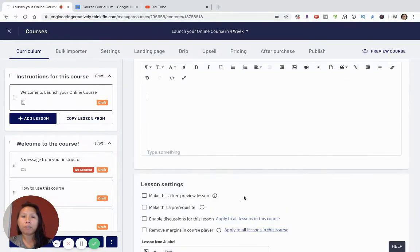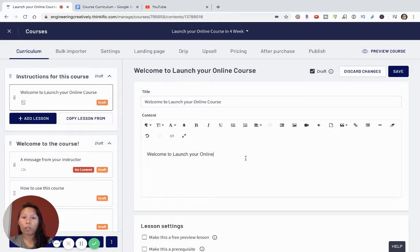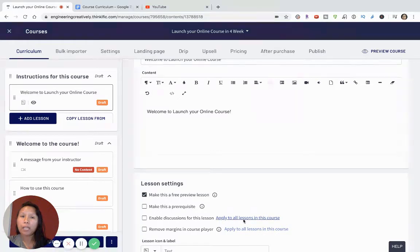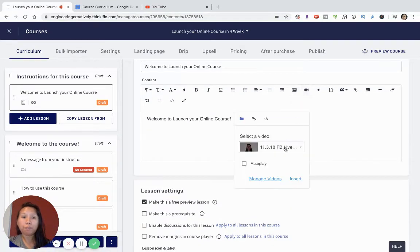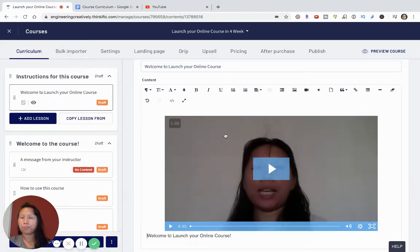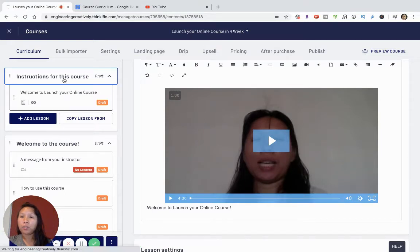I'll make some notes here for 'Welcome to Launch Your Online Course.' This is just a draft right now, but I can make this a free lesson. In this free lesson I can insert a video — I have some sample videos — and I can set it to autoplay, but I'm not going to for this purpose. I just want to show you how you can include a video, so I'll insert the video and save it. That's my welcome video.